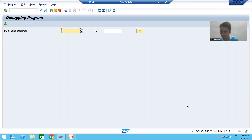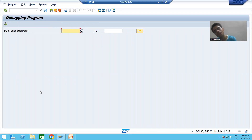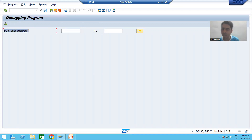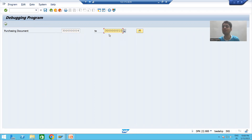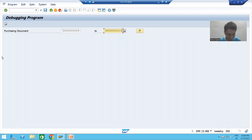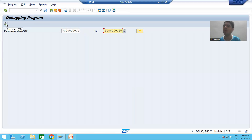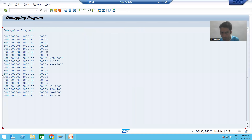Because with the help of this screen, you can provide an input to the program and based upon the input, the output will come. In our current scenario, the input to the program is purchasing document number. I am giving an input to the program with the help of selection screen or input screen. Once I provide the input and click the execute button, the output comes — this is called the output screen.